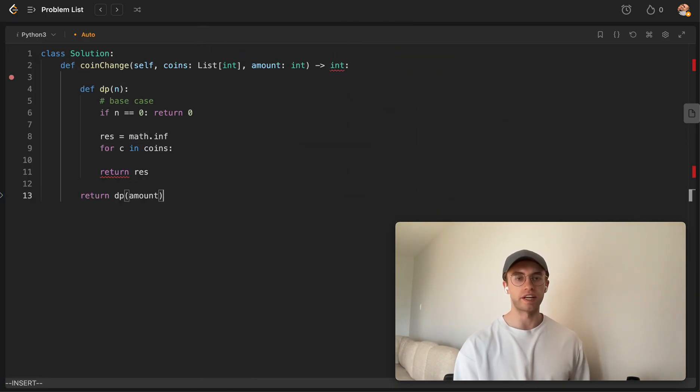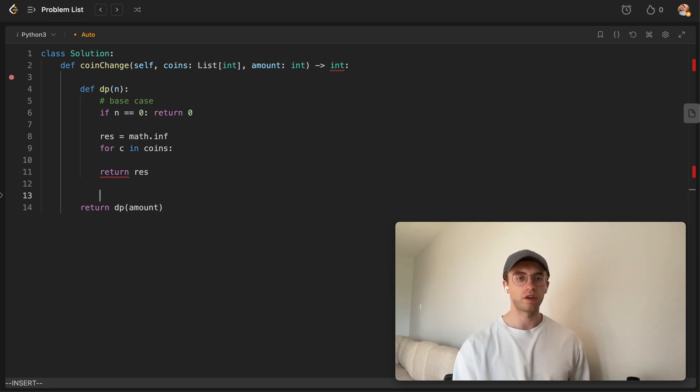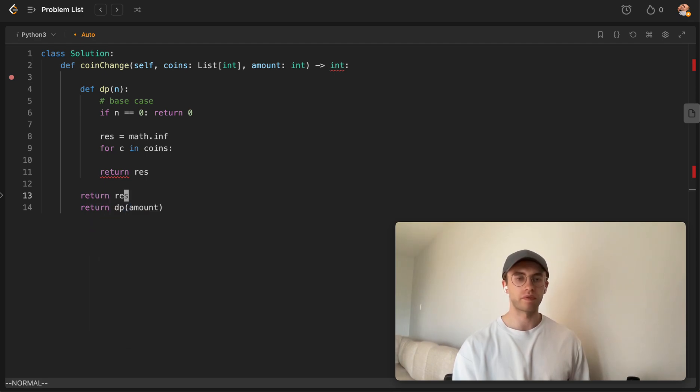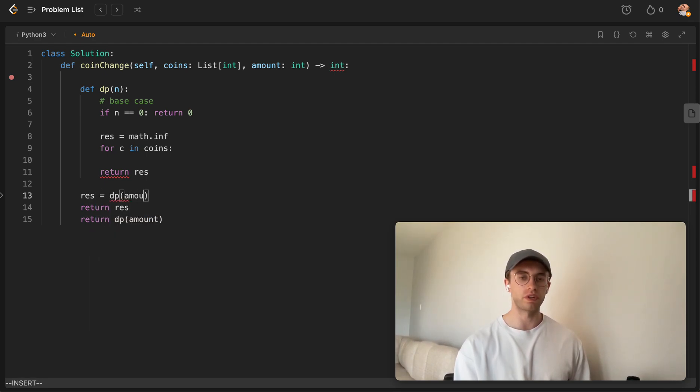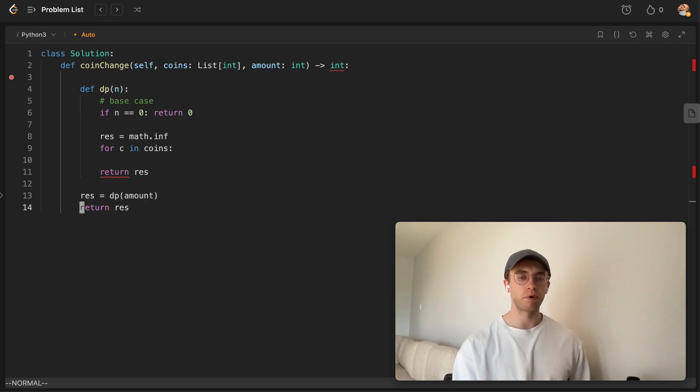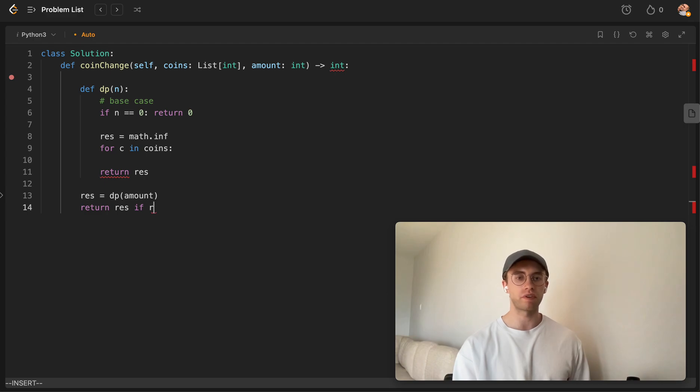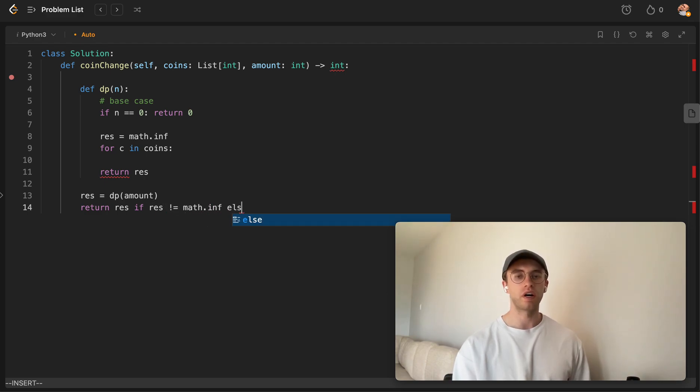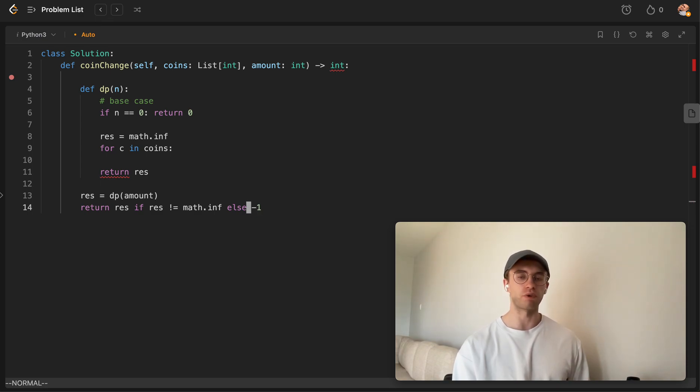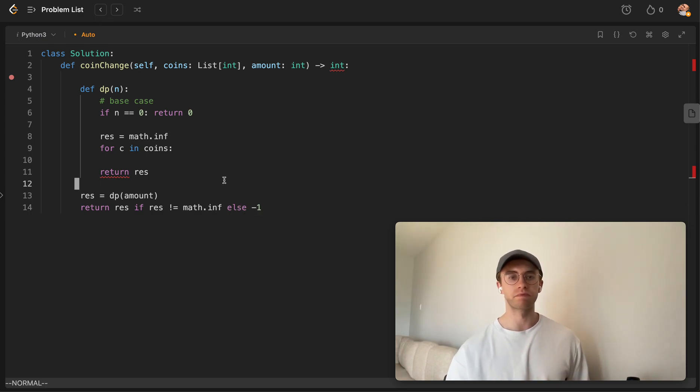Okay, so we just say, we'll return the result here at the end. And let's set the result equal to this function call. But we only want to return this result if the result is not equal to infinity. Otherwise, let's return negative 1, like the description told us.